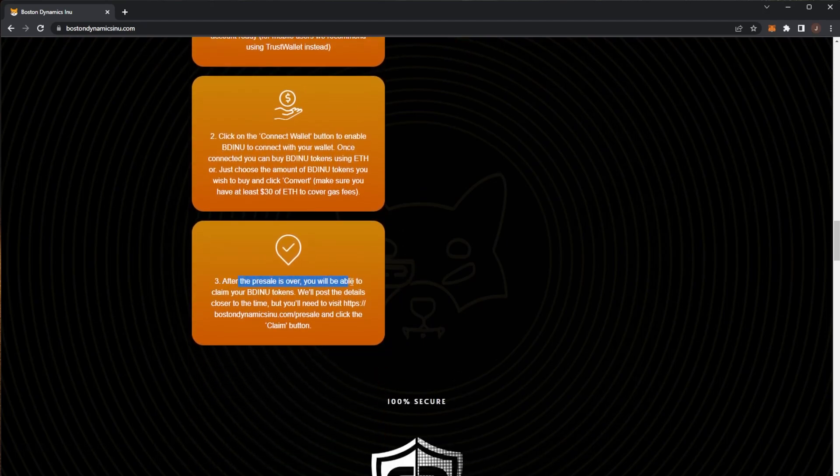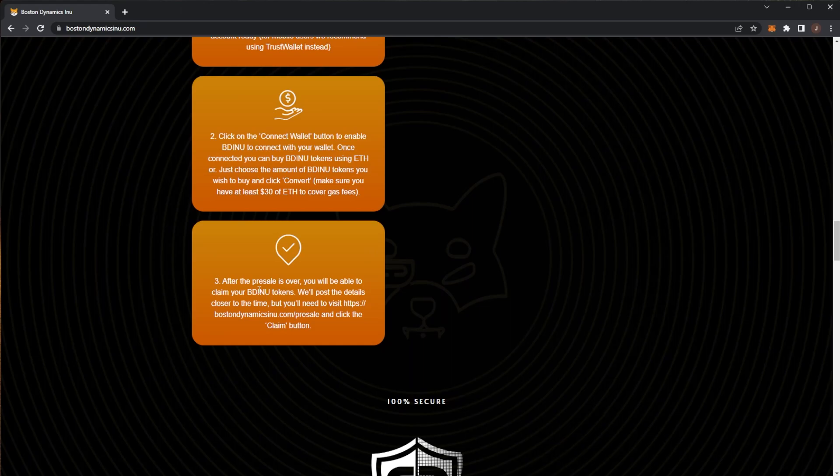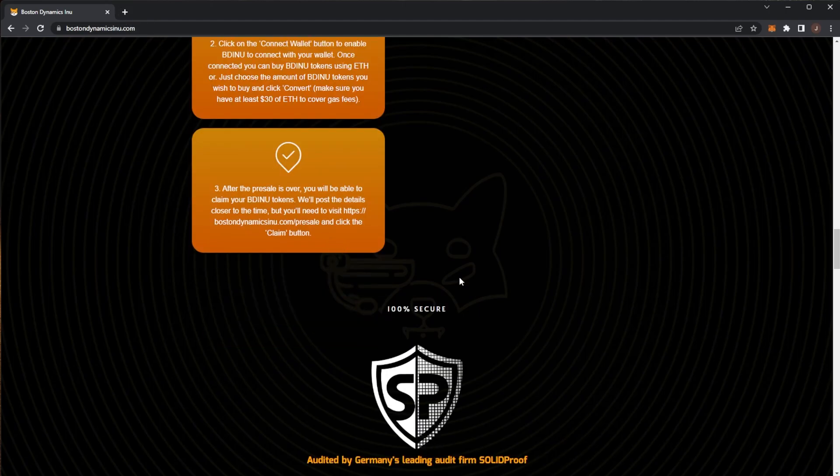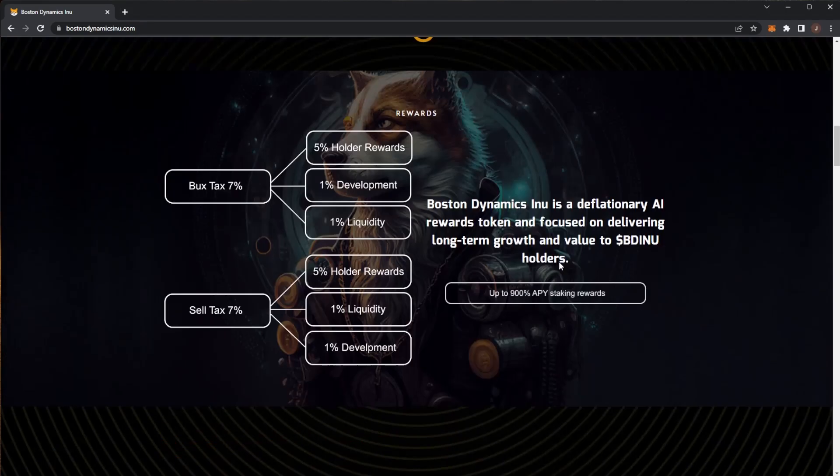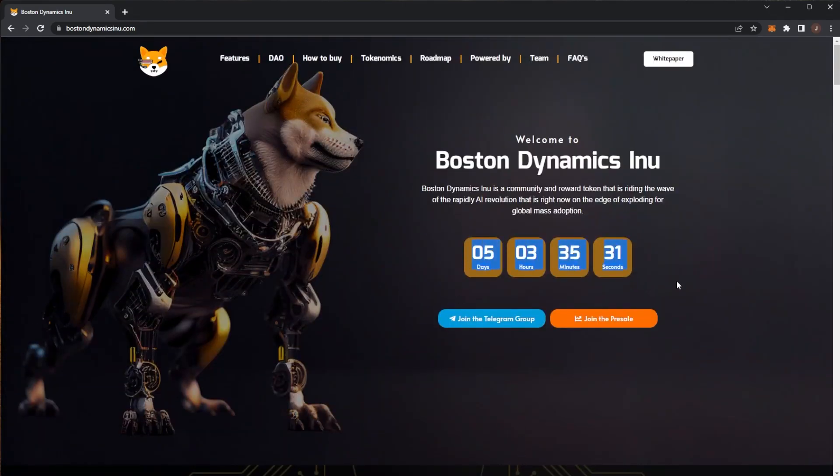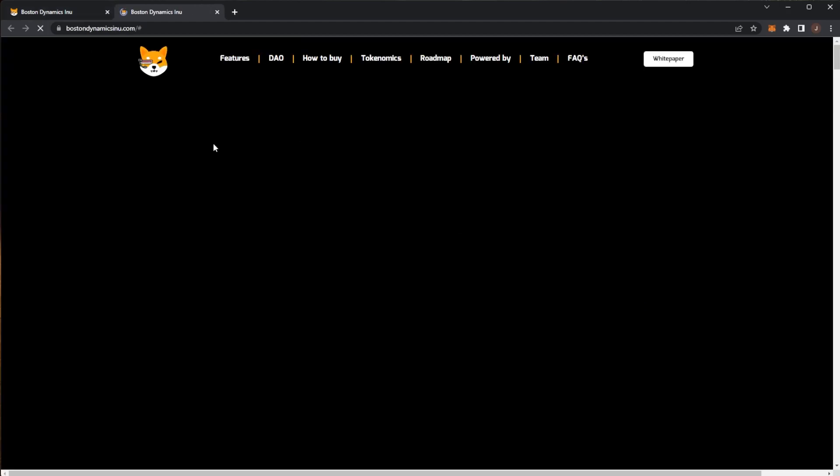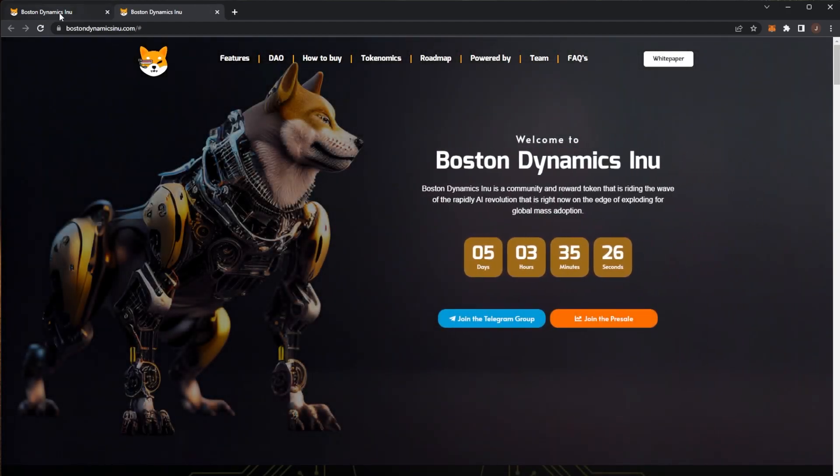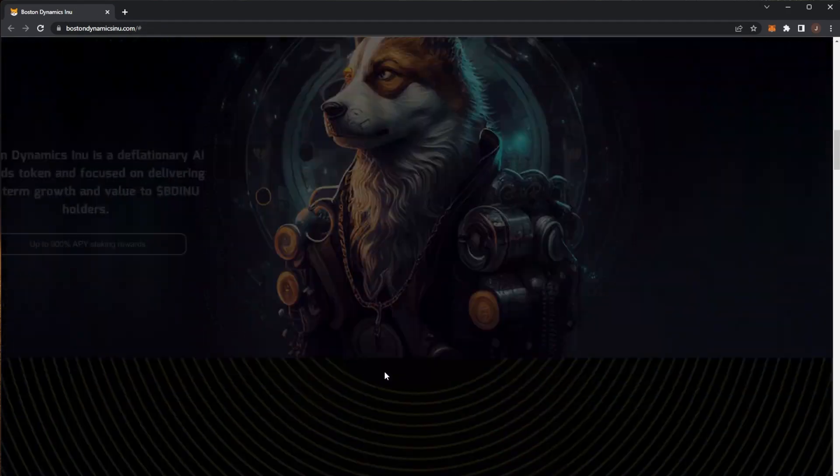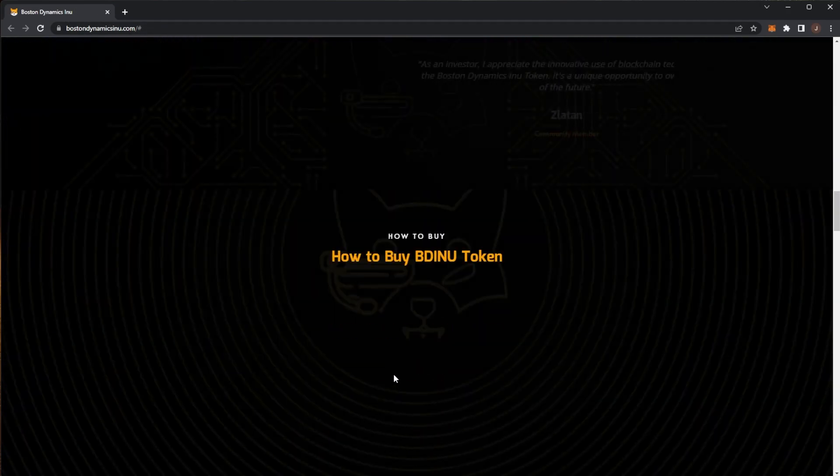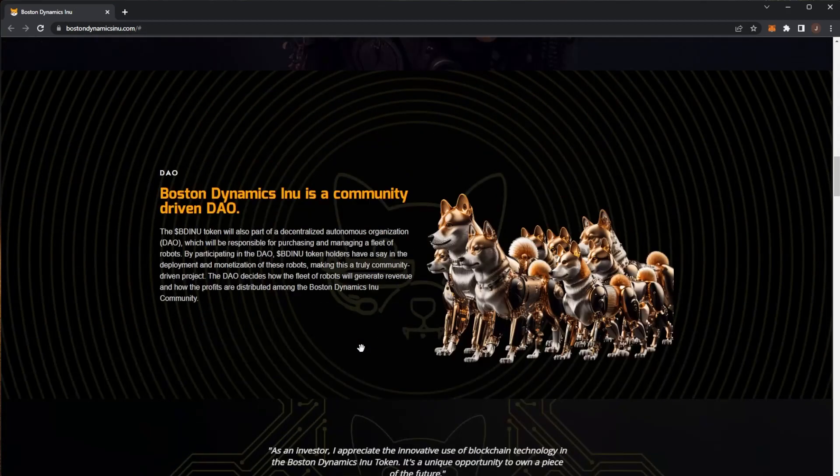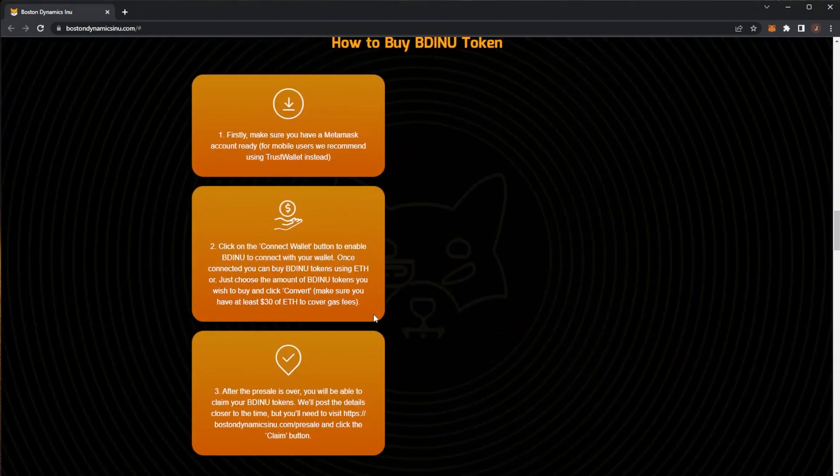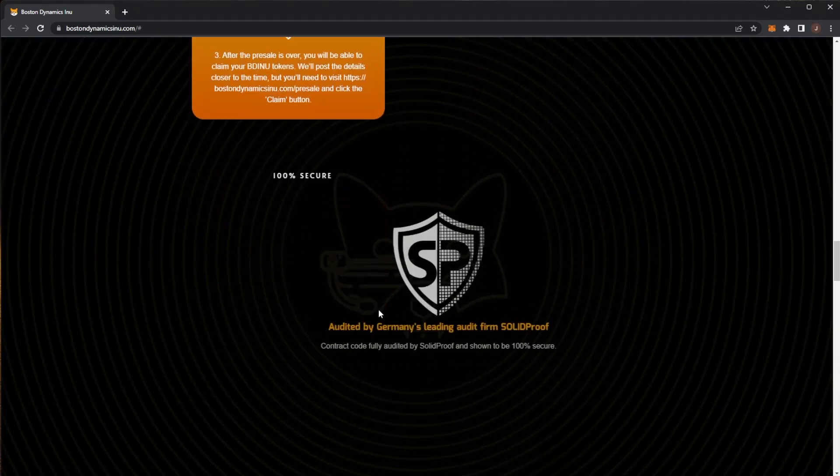After the presale is over you'll be able to claim your BD Inu tokens. You need to visit the presale page and click the claim button. I'm not sure if the presale page is actually live open yet. The presale page is not live until the end of the countdown so we have around five days. If you hit join the presale the page isn't live, but as soon as it is live you'll be able to participate.